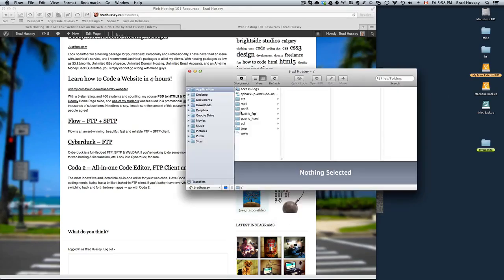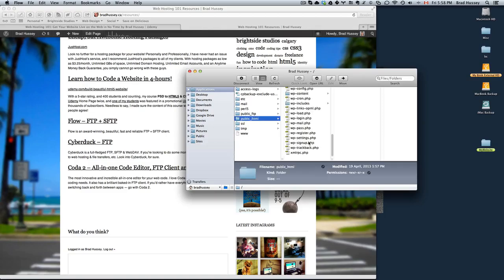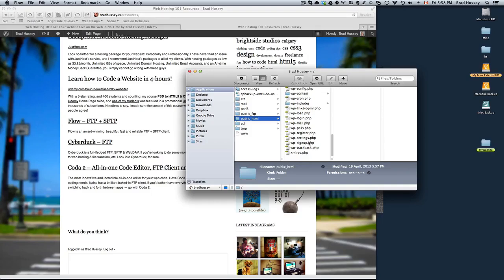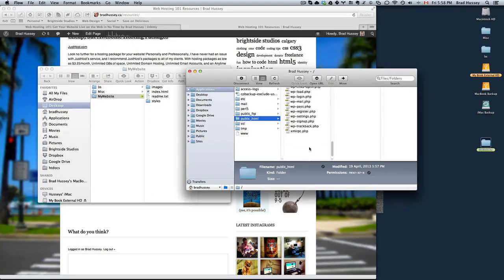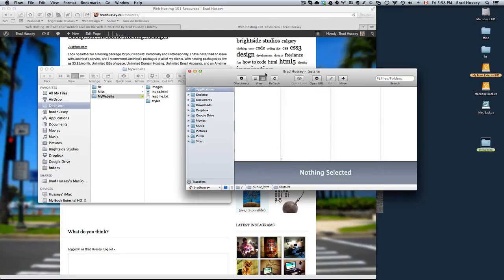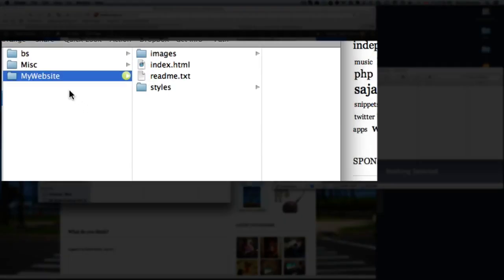So once you're logged into your FTP, you'll see probably something like this. You're going to want to be inside the public underscore HTML folder. And then within there is where your website will go. So anything within public HTML is where the domain URL will navigate to. In here, you probably won't have anything. You might have a few default JustHost files or something. So essentially what you do is upload your website content.